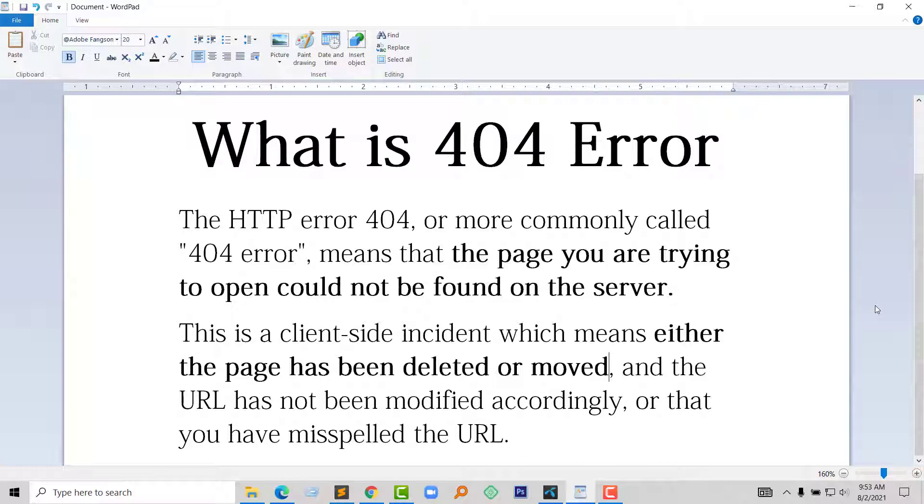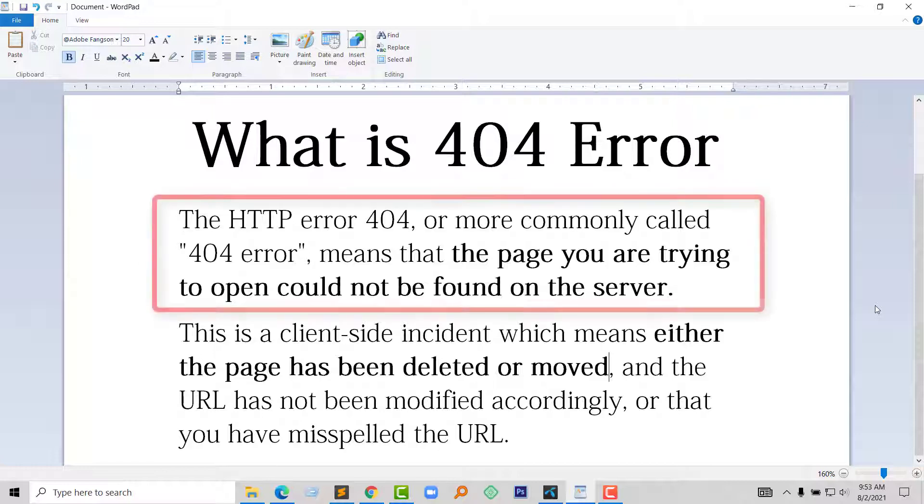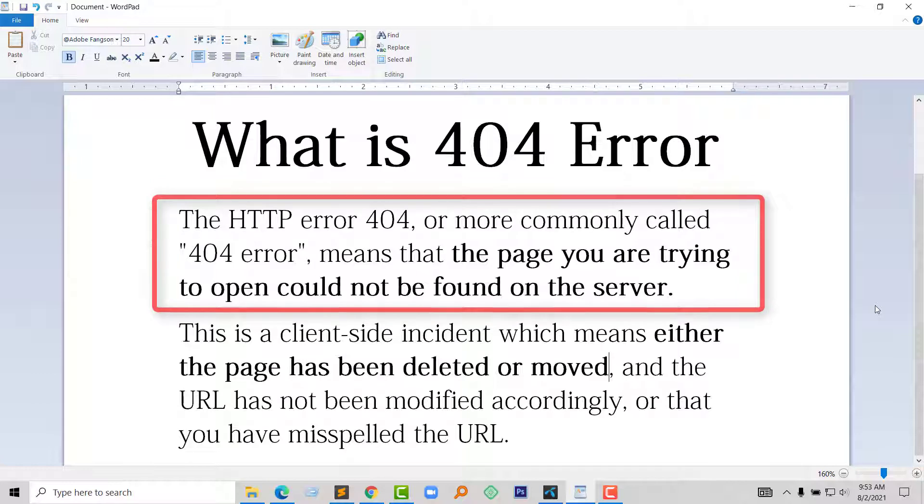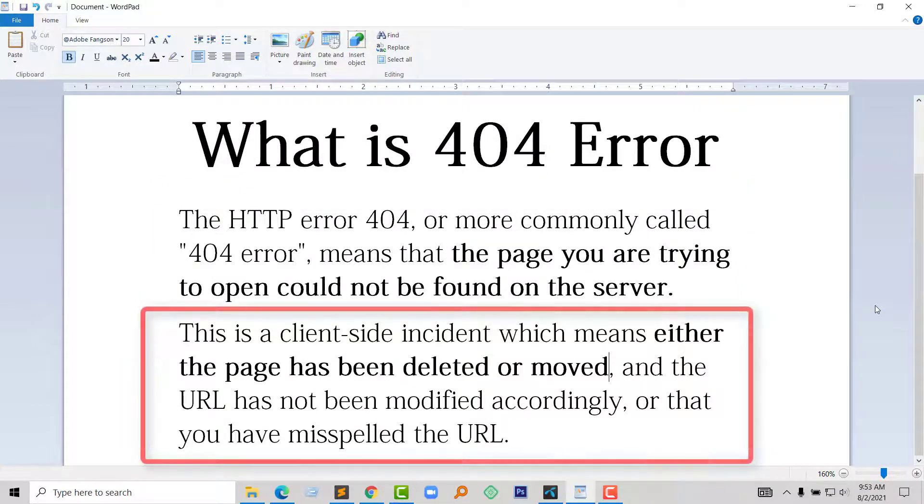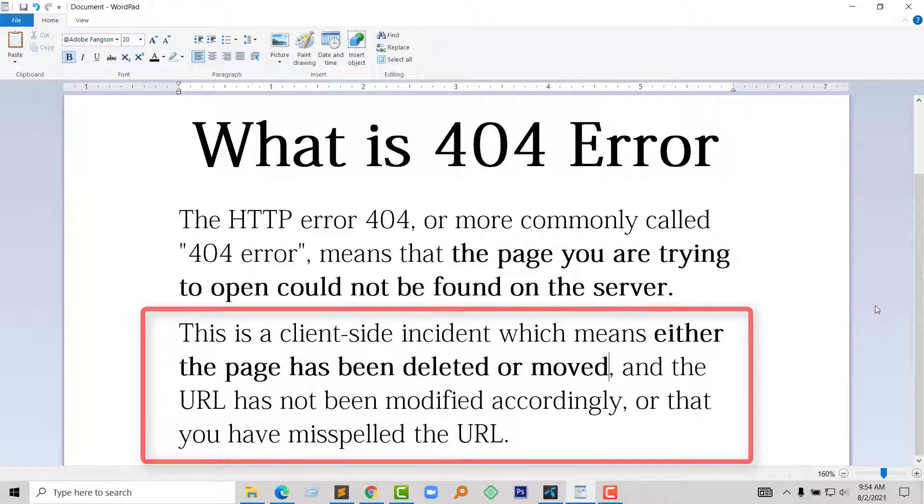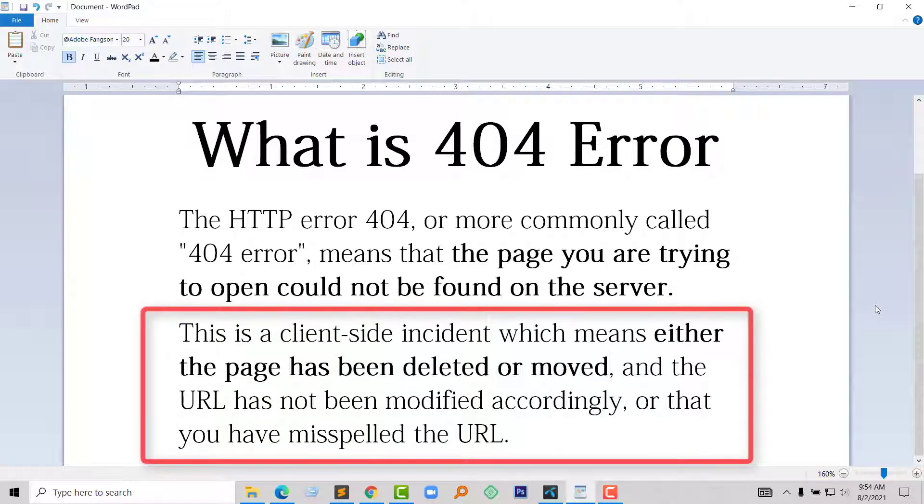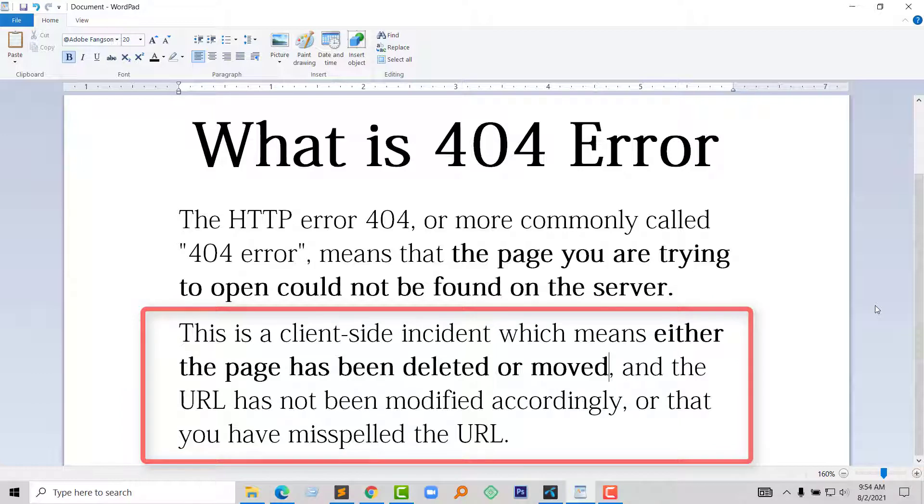What is 404 error? The HTTP error 404, or more commonly called 404 error, means that the page you are trying to open could not be found on the server. This is a client-side incident which means either the page has been deleted or moved and the URL has not been modified accordingly, or you have misspelled the URL or typed the wrong URL.